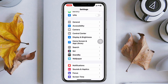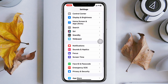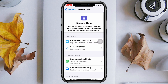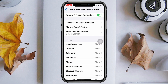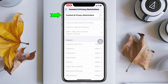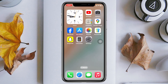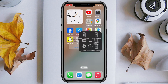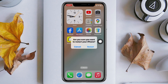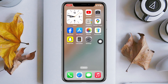Get back to the main Settings of your iPhone, then scroll down and tap on Screen Time. Scroll down, tap on Content & Privacy Restrictions, and make sure to turn on that option from here.